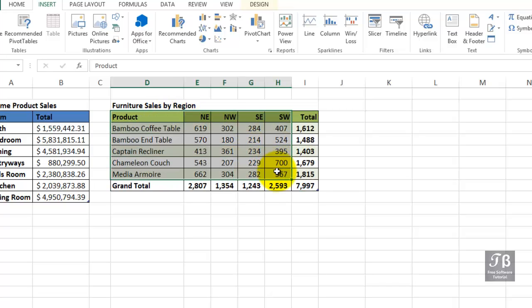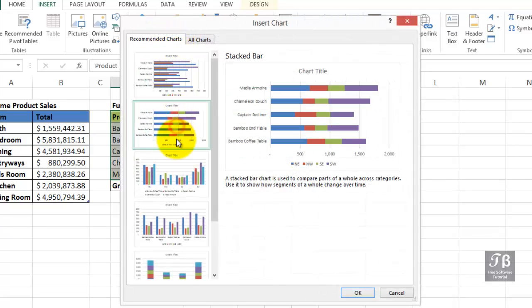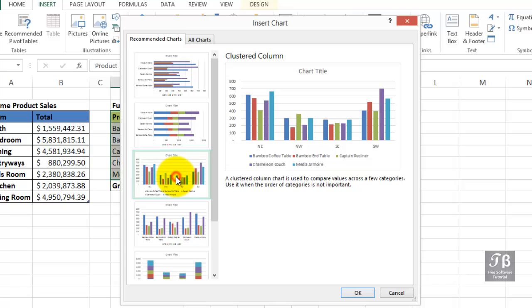Then click Recommended Charts. Now we see some displays that make a lot better sense. This is what most people would consider using. So maybe we like this choice - we'll click OK.